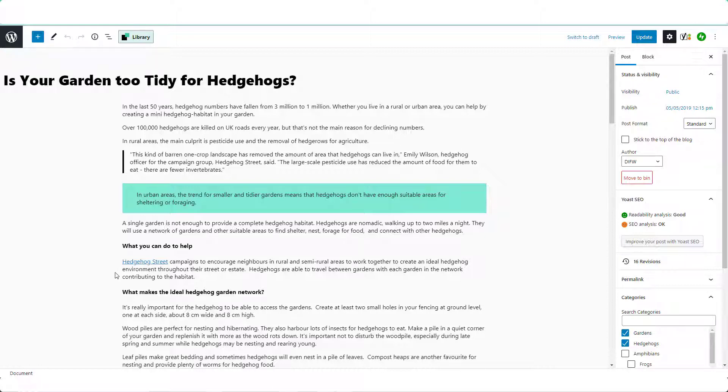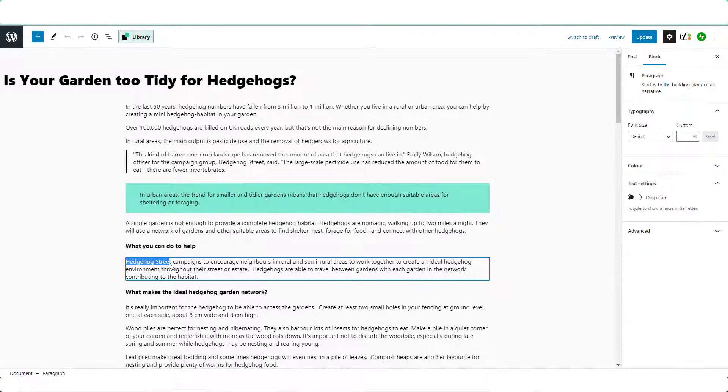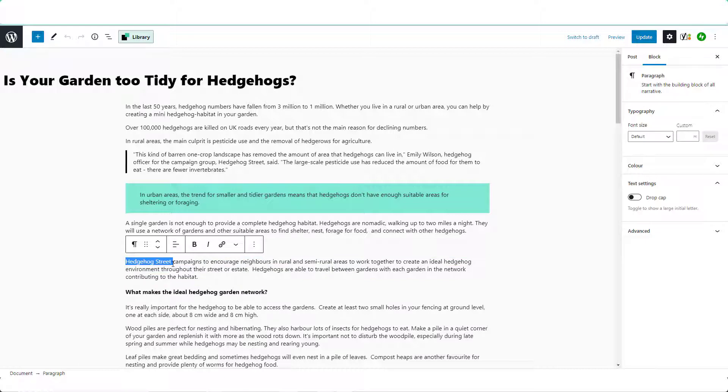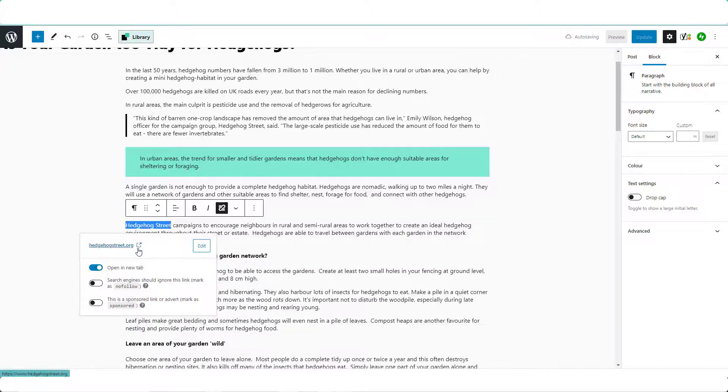Select the text, in this case it's Hedgehog Street, click the link icon which is a paperclip, enter the URL.